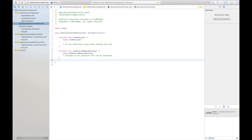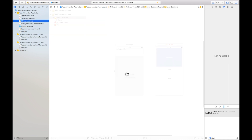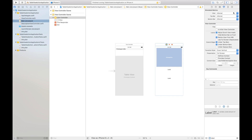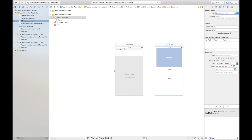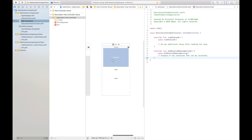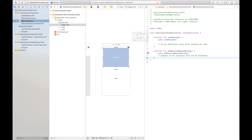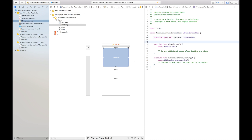Now we have that. I'll go into the main storyboard, select this view controller, go into the Identity Inspector, and select 'DescriptionViewController.' While we're here I will copy the name and put it into the Storyboard ID field and press Enter, and also check the 'Use Storyboard ID' checkbox. I'll then open the Assistant Editor and create outlets for the image, the title label, and the description label.